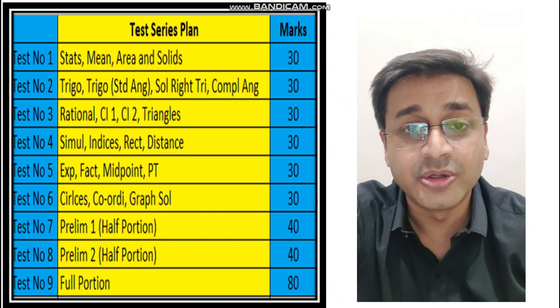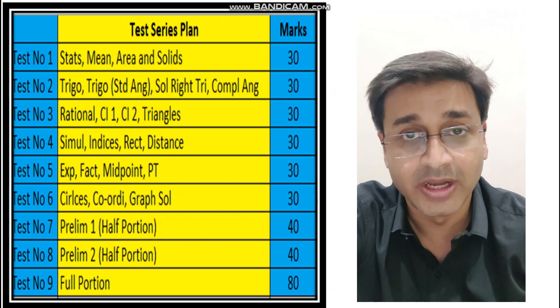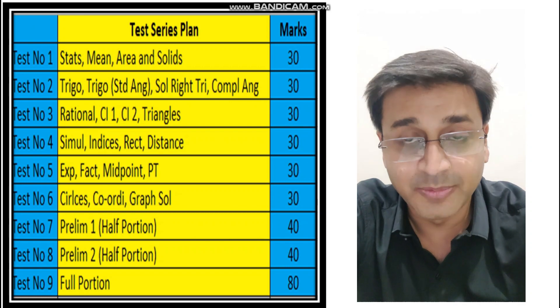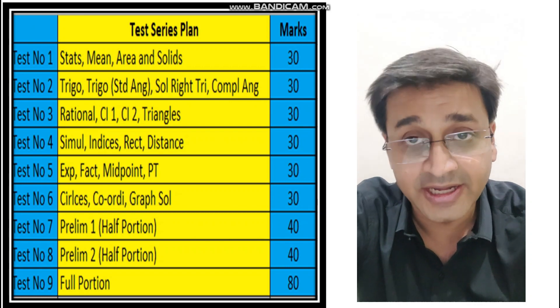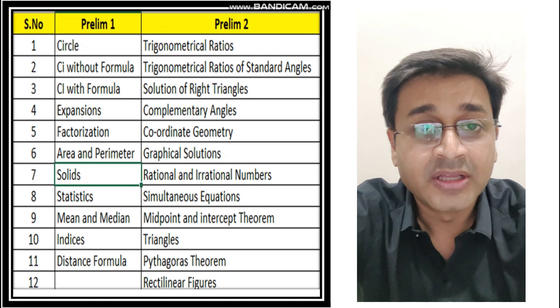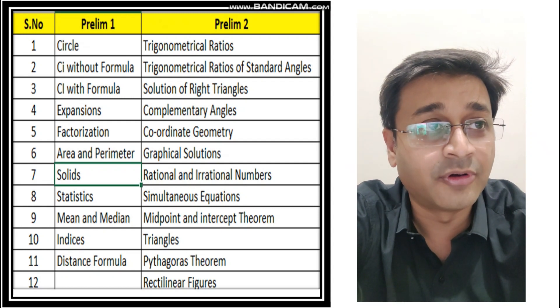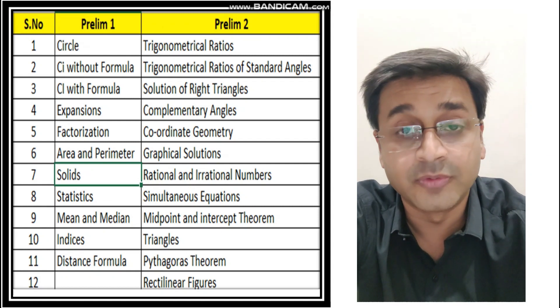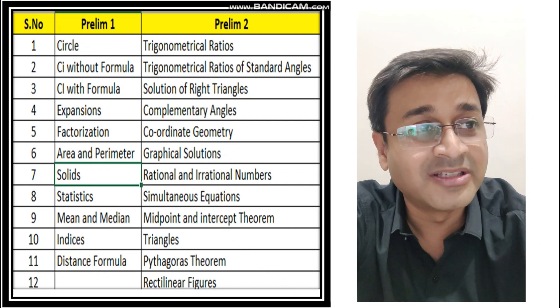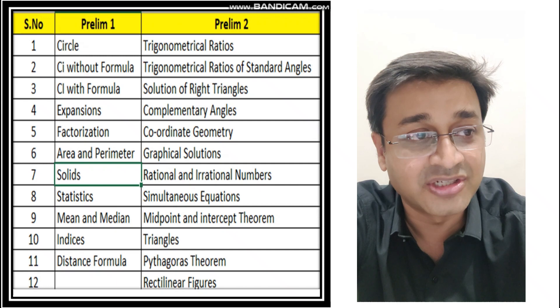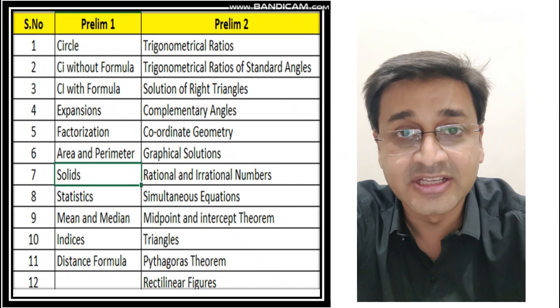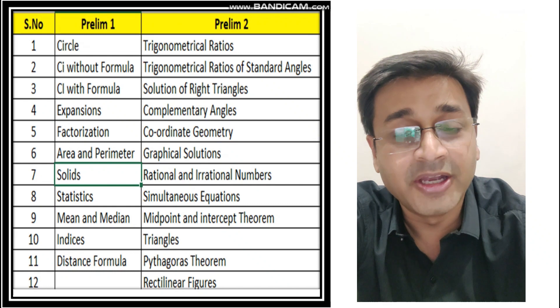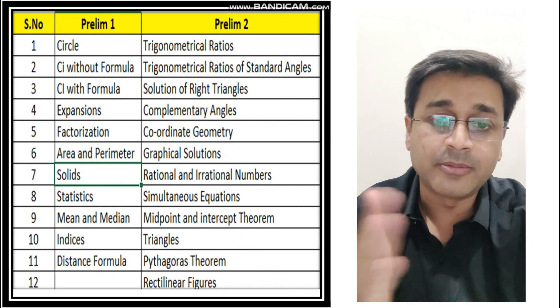So by February you are ready and you can go and write your school papers well. Now when are these tests going to be? Let me tell you that, and then how are you going to write I will tell you that as well. So there you go, the tests are going to be starting. This is the portion for Prelim 1 and Prelim 2 as well. So Prelim 1 will be circles, coordinate geometry with formula, without formula.